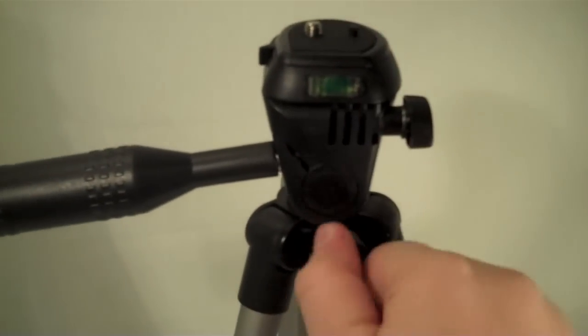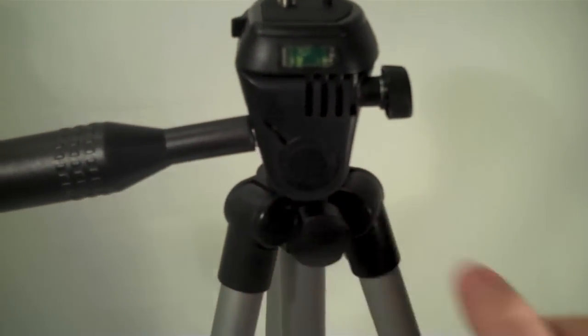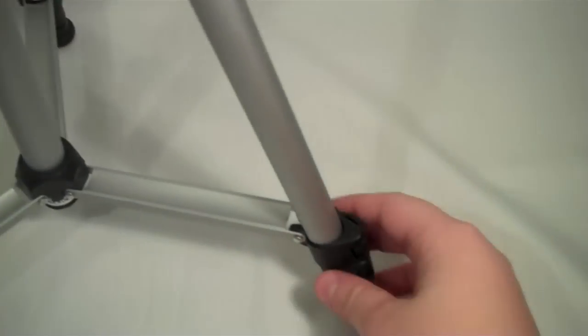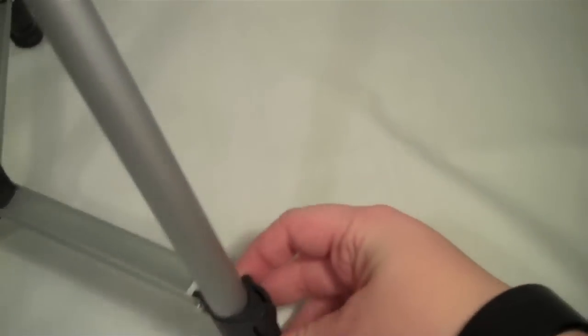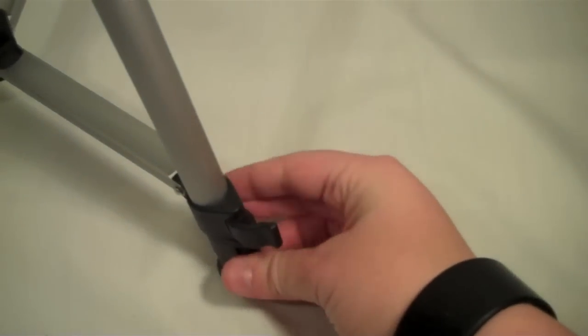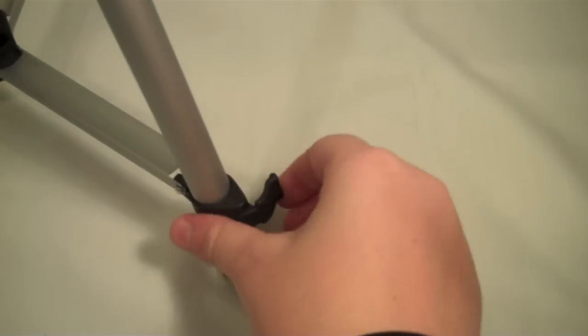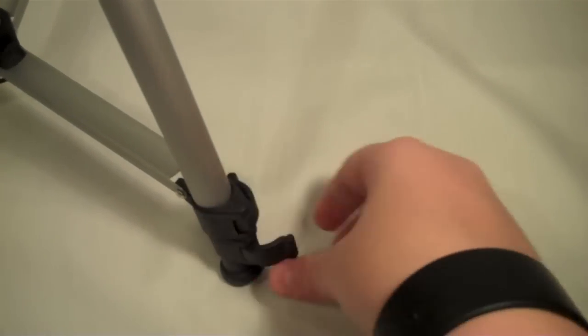Your legs down here do have two separate extenders, so you do have a lot of variety of how high you want it.